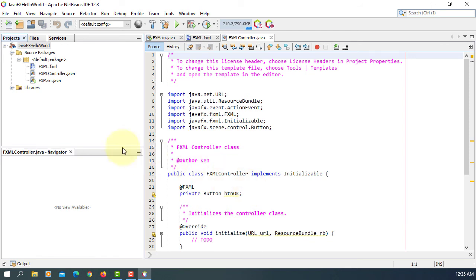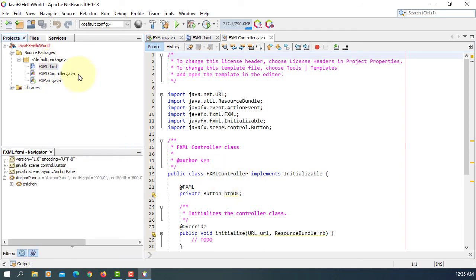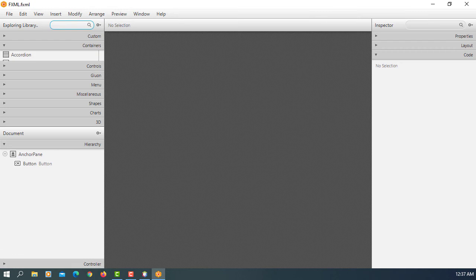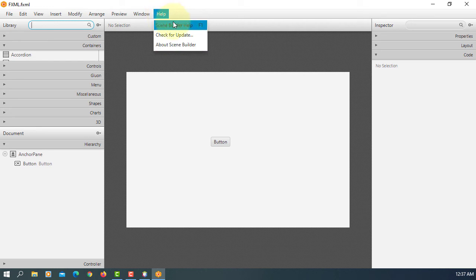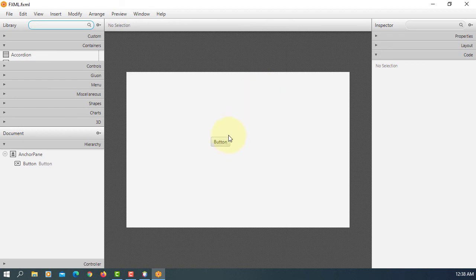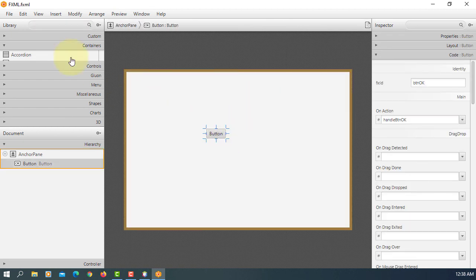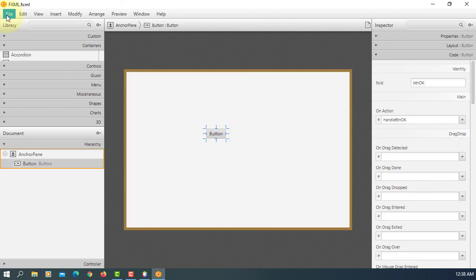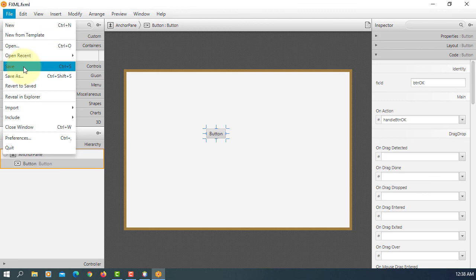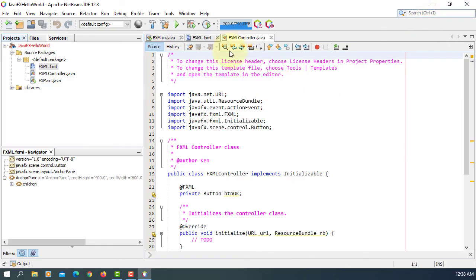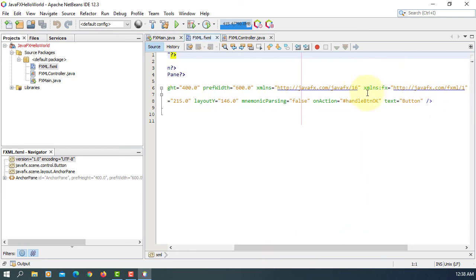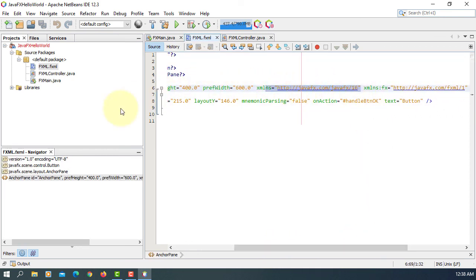Let's open. So this is a sample FXML. You should be able to see Scene Builder 16.0.0. Save it. Here FXML. You can see 16.0.0.